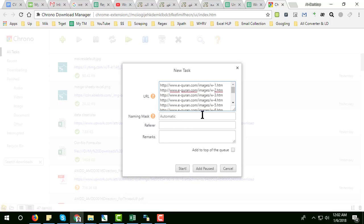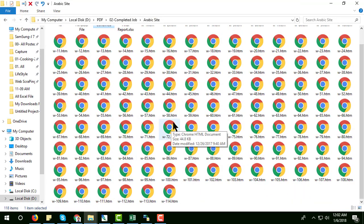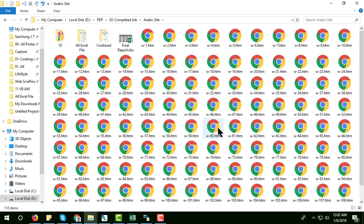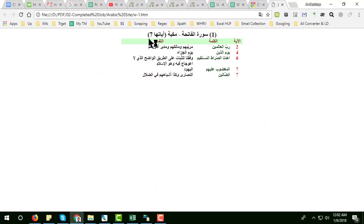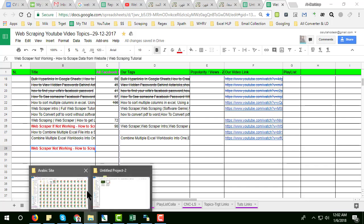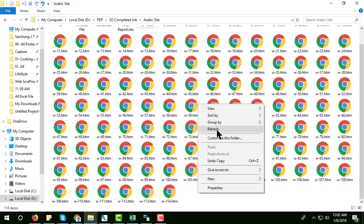You can see all the surahs downloaded from that site. If I open one of them, this is the first one — it's offline. I downloaded all the links as HTML format files. This is the HTML format.